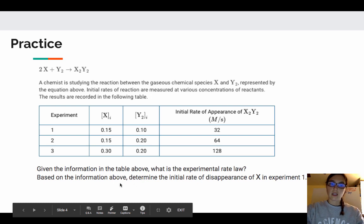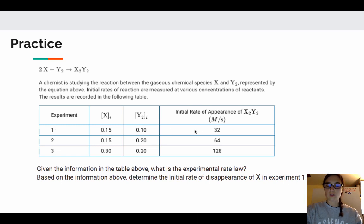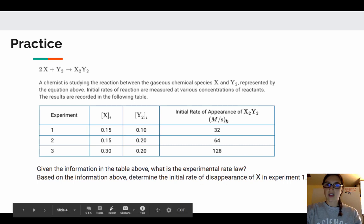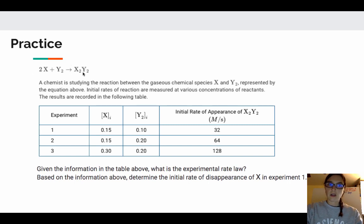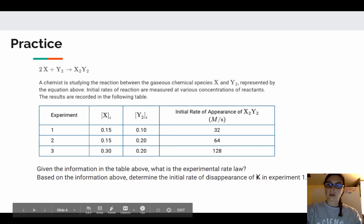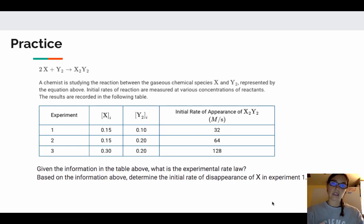The second question: determine the initial rate of disappearance of X in experiment 1. In experiment 1, I'm only looking at the first row. I know the initial rate of appearance of X2Y2 is 32 molar per second. X has a coefficient that is twice as much as X2Y2, which means the rate of disappearance of X is twice as much as the rate of appearance. So the rate of disappearance of X is 64 molar per second. Remember: when you see 'rate of disappearance' or 'rate of appearance,' you need to look at the stoichiometry.